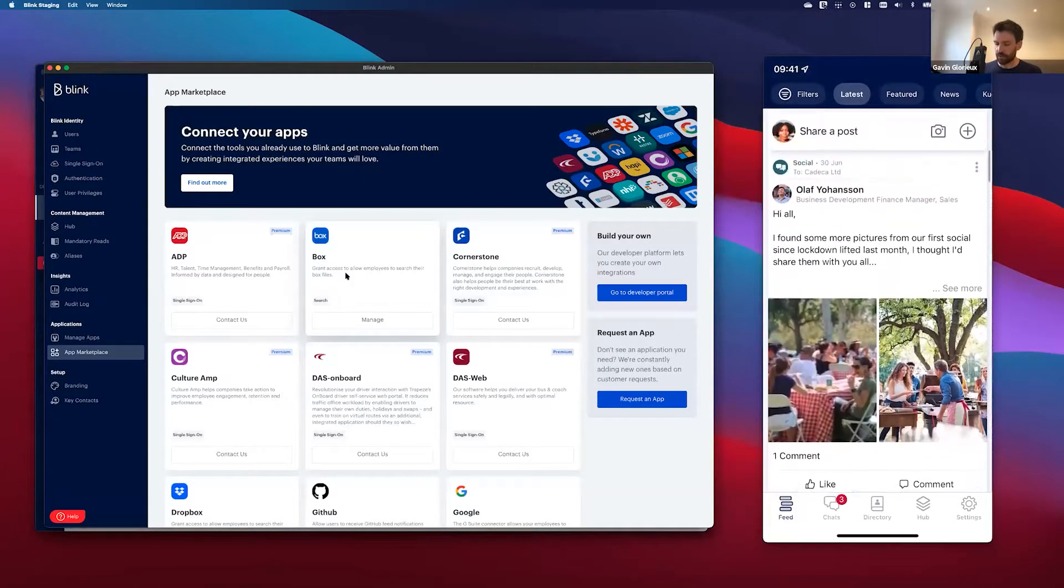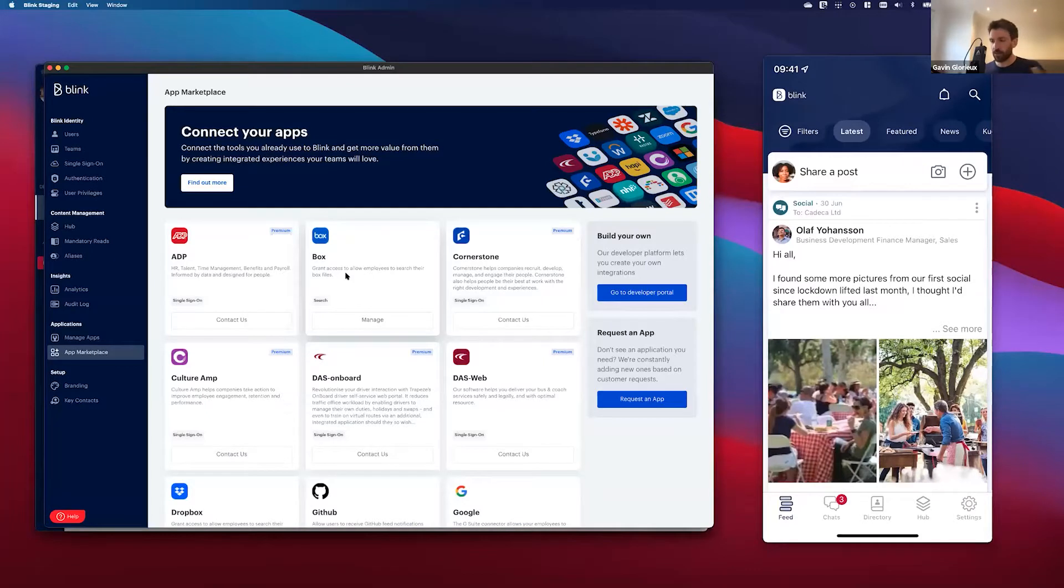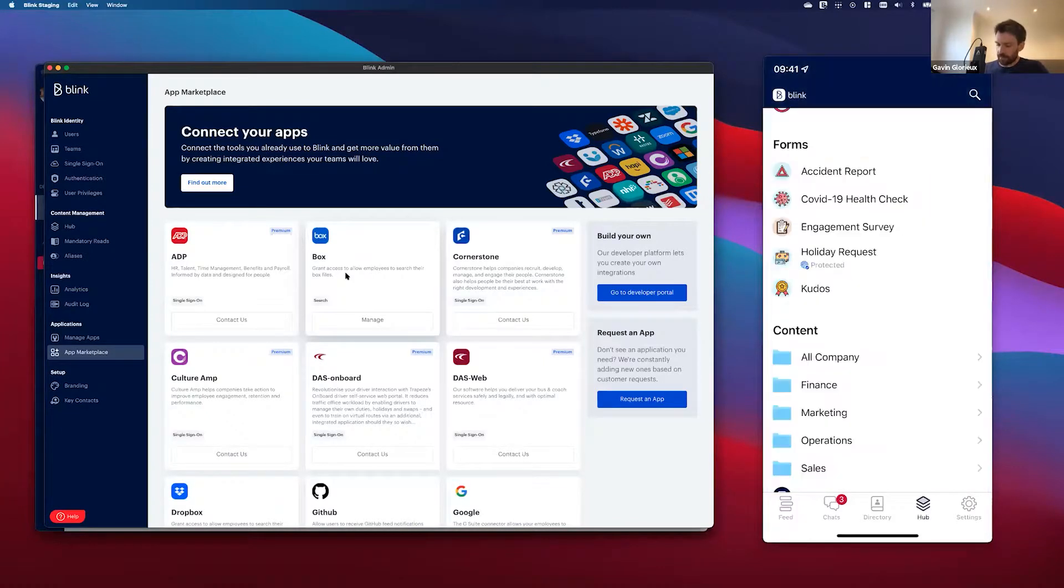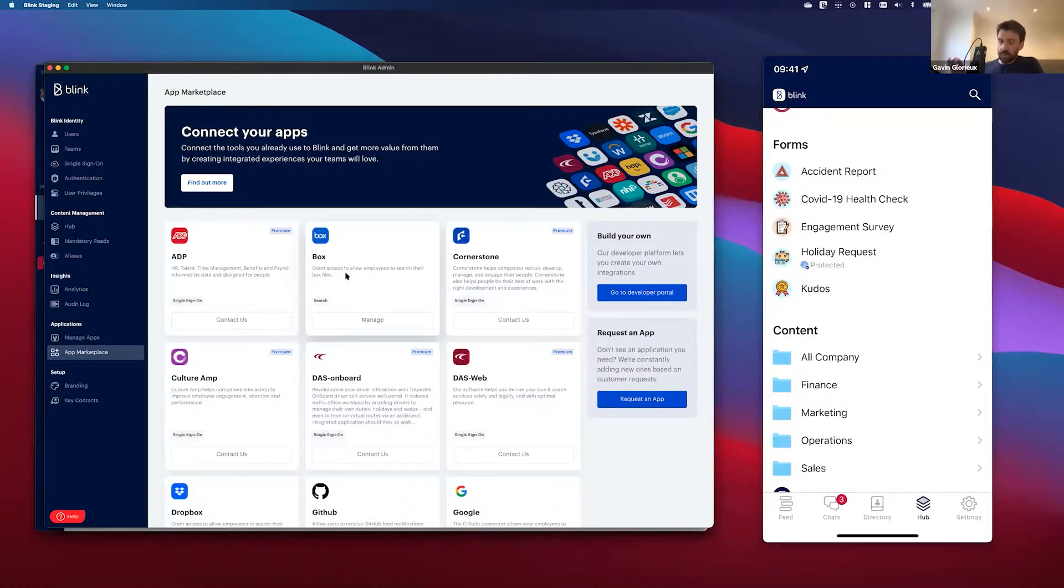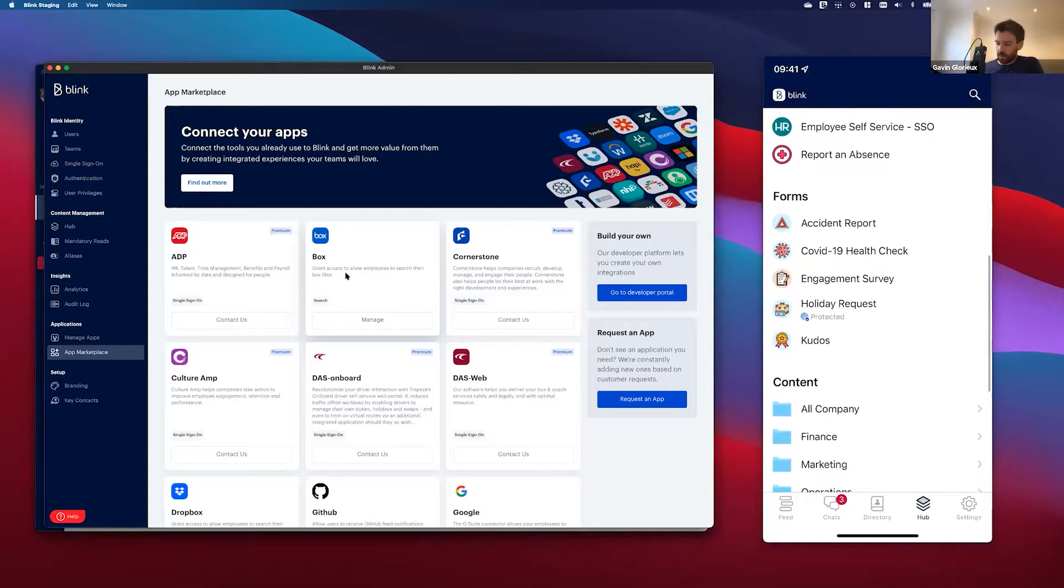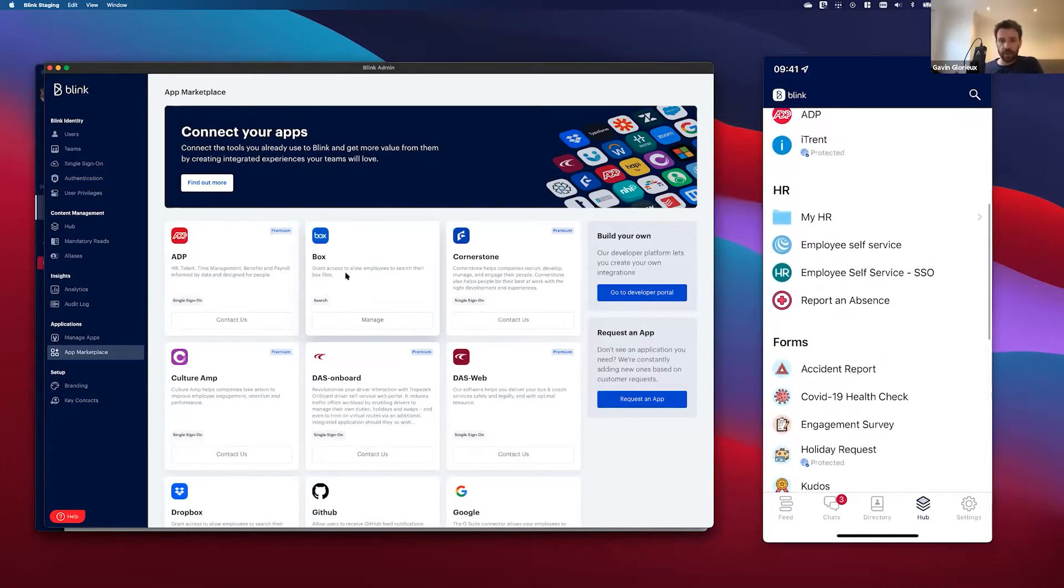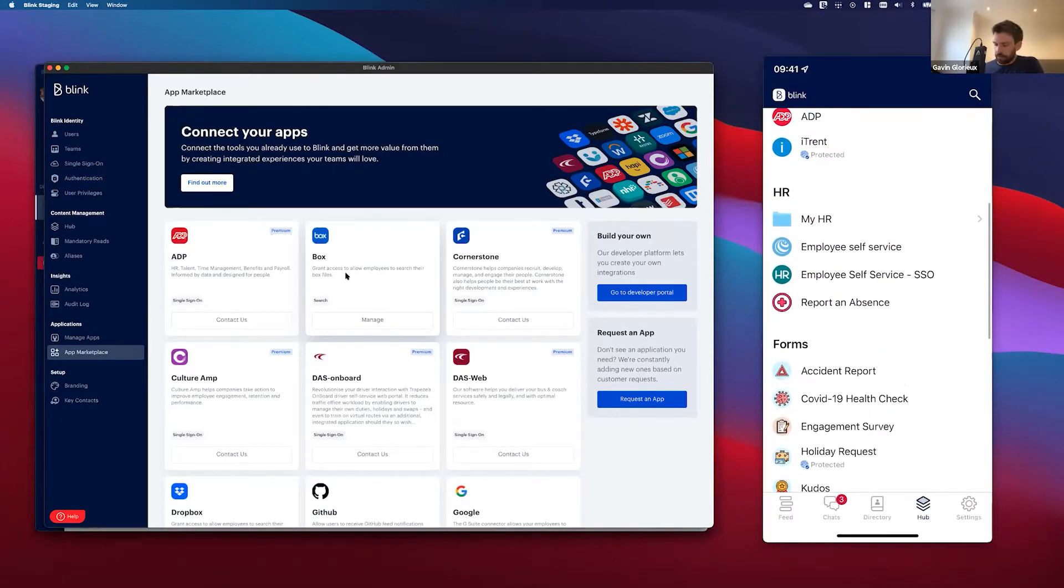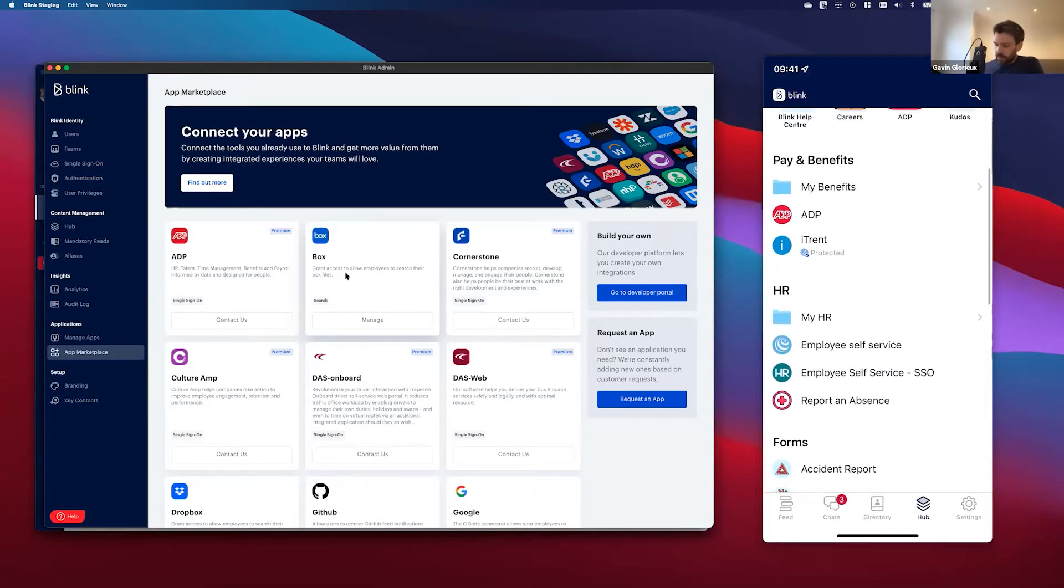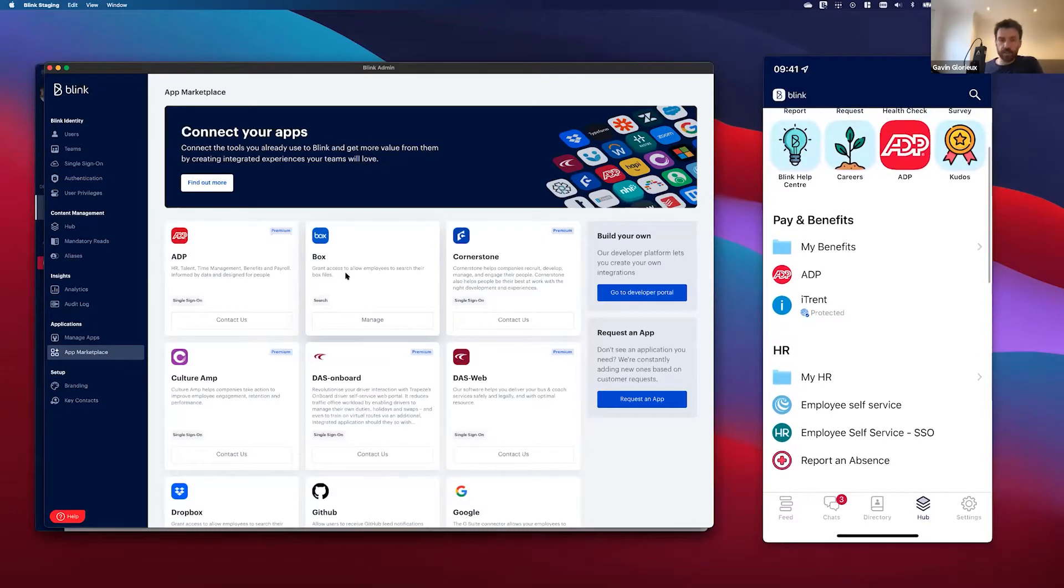I'm going to go into Hub again and I'm going to go find the iTrent app. For example, I'd like to maybe claim some expenses or book an absence or look at my payslips. I've found the iTrent single sign-on app here in Hub, and as you can see it's also protected, so that works nicely together. It is now going to first do an authentication check on me using Face ID before it lets me into iTrent.